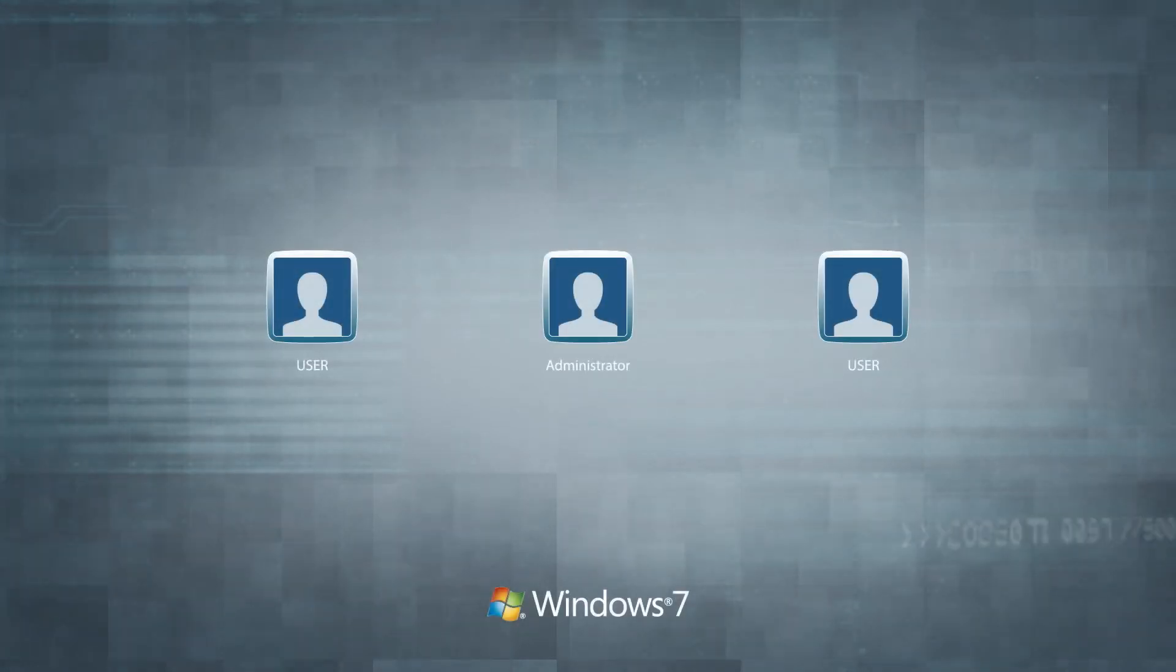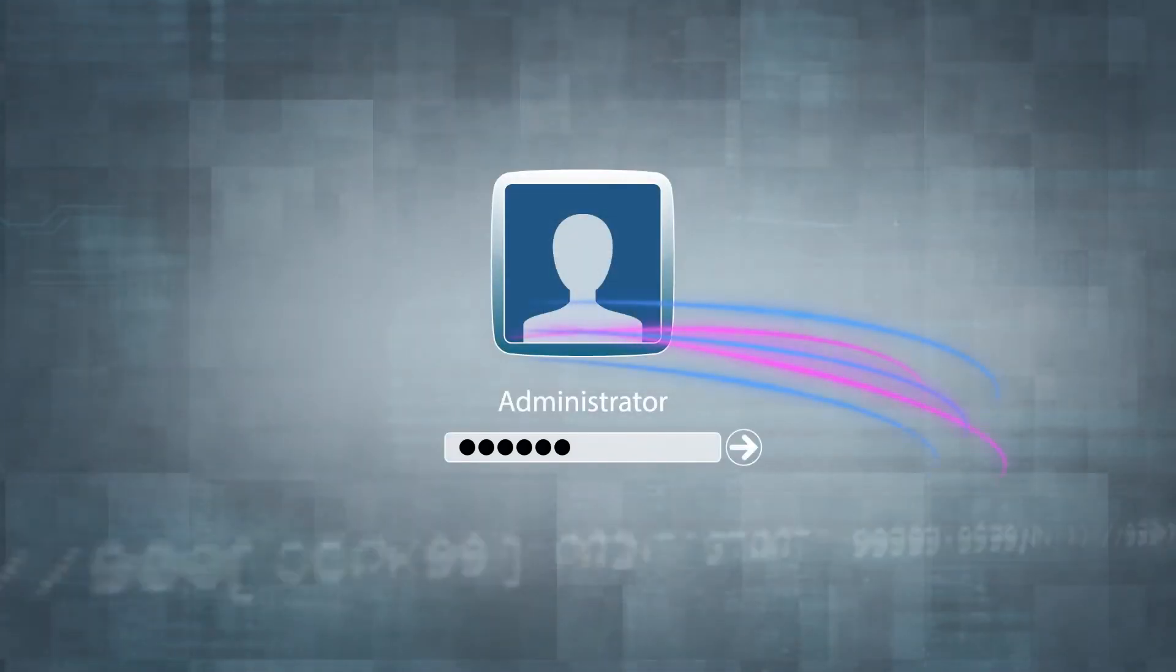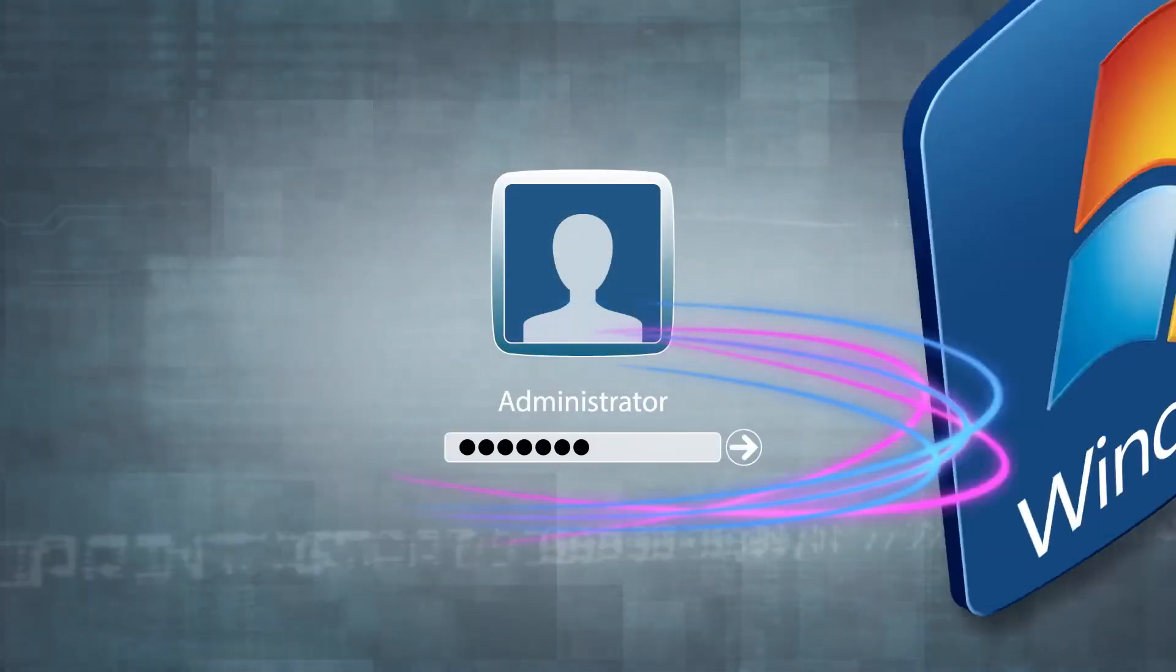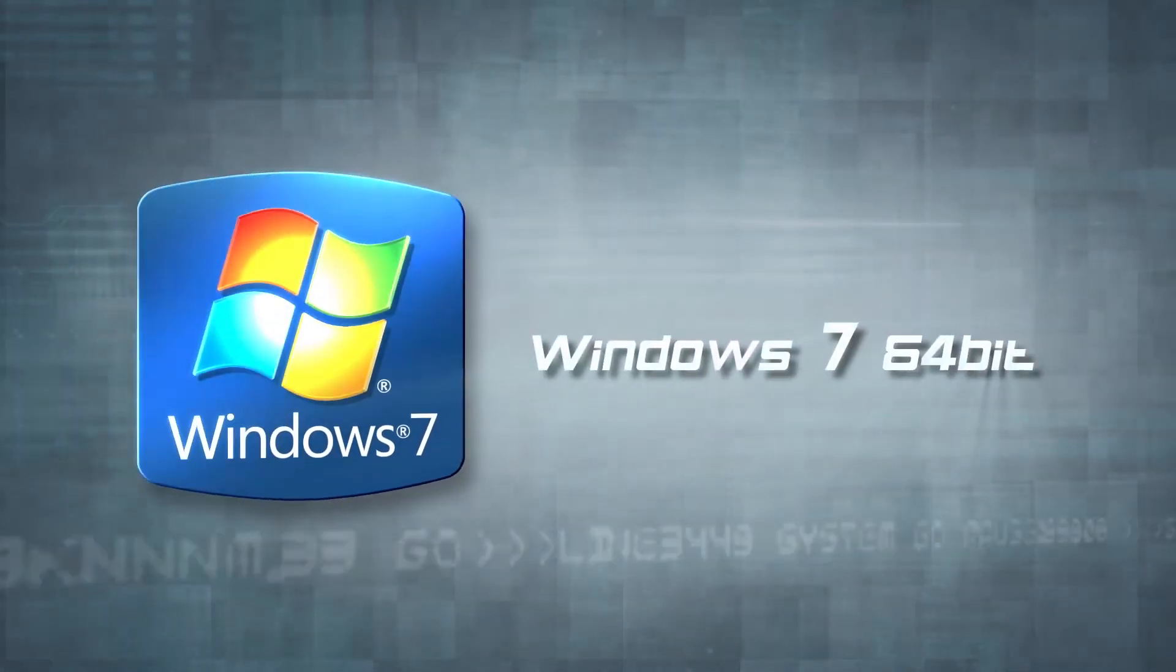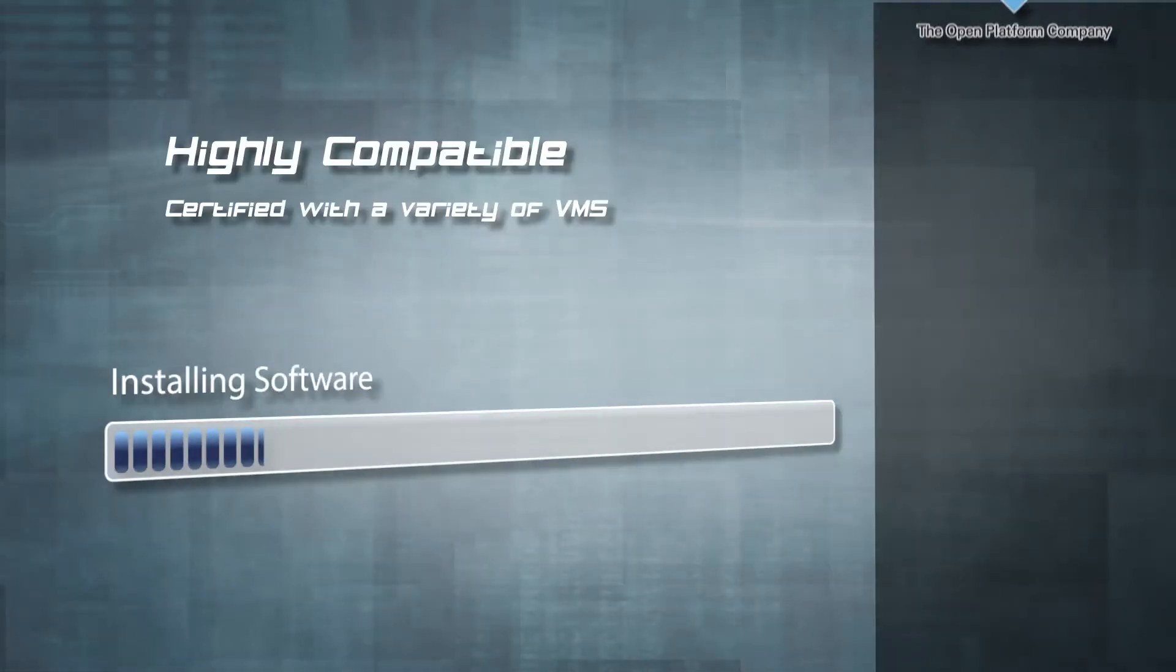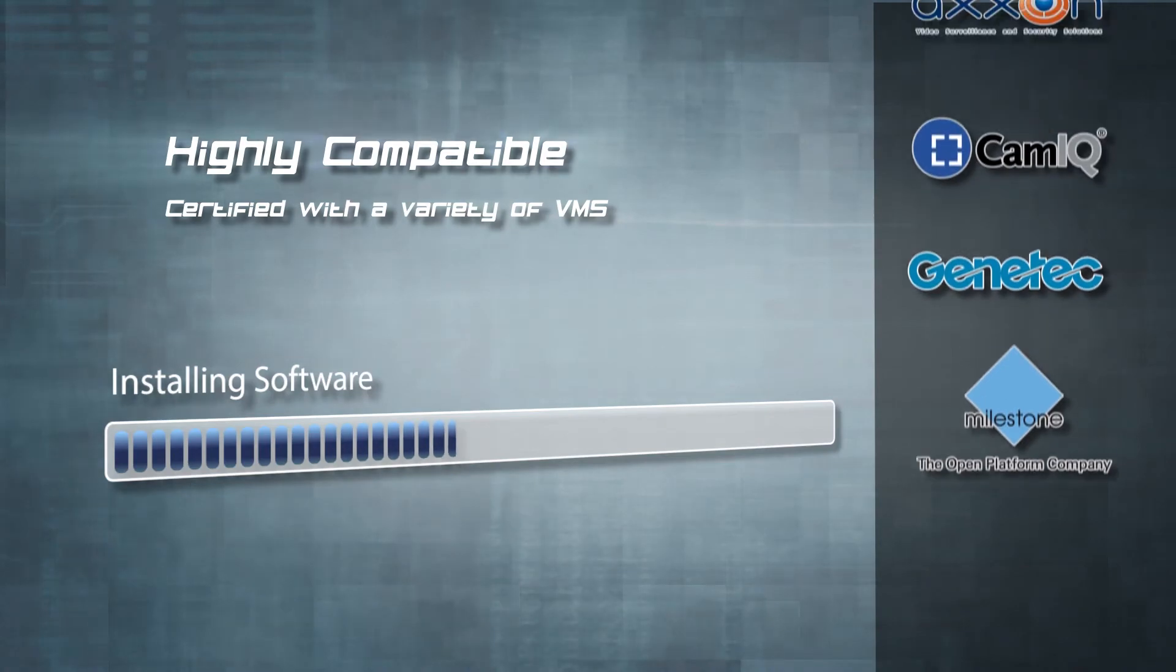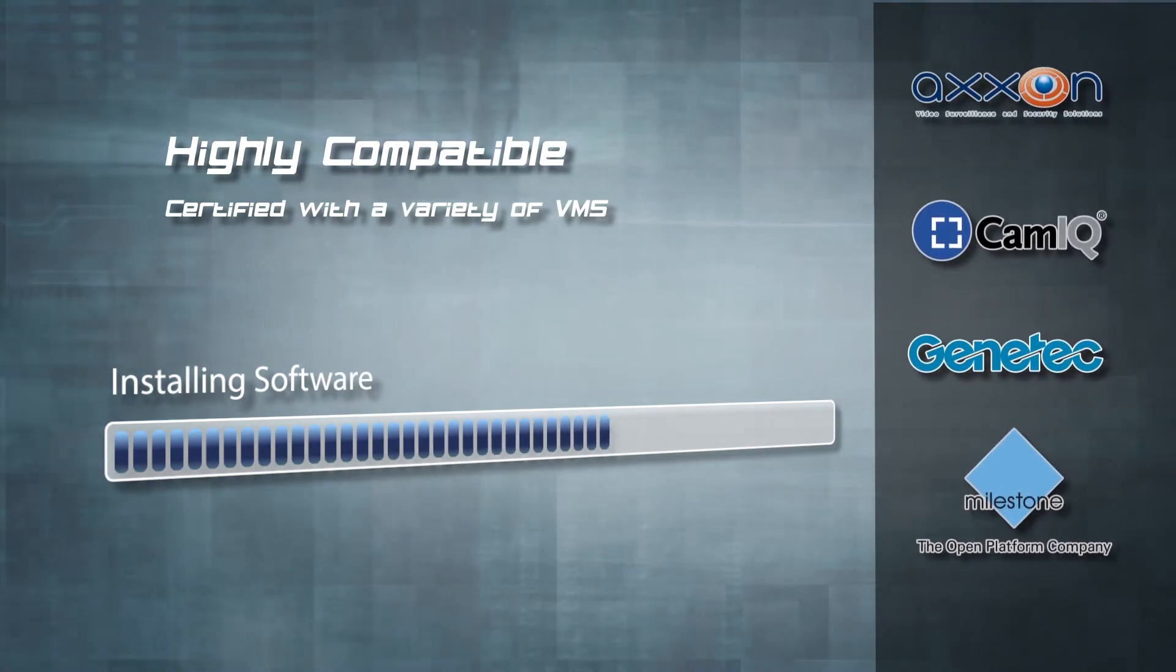The first time you set up the system, you'll need to select some preferences, as well as create the user account and password, and then you are taken to the Windows 7 interface. Now, you can install the compatible video management software of your choice.